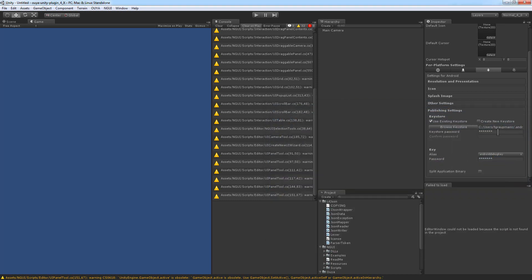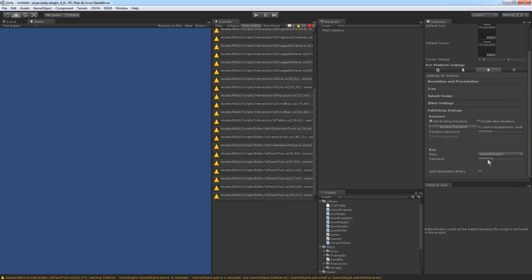The key store password is "android", lowercase. Then there's an alias — pick the android debug key alias. Again, the password is "android", lowercase. And that's it. When you build and publish, you'll have a signed APK and it will install without the certification error.